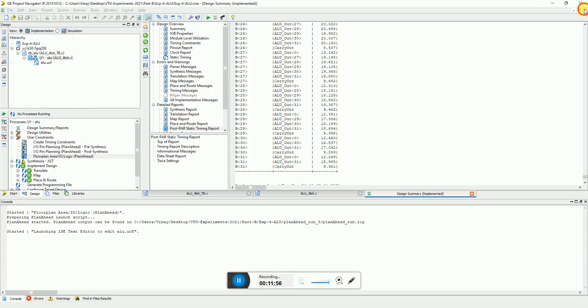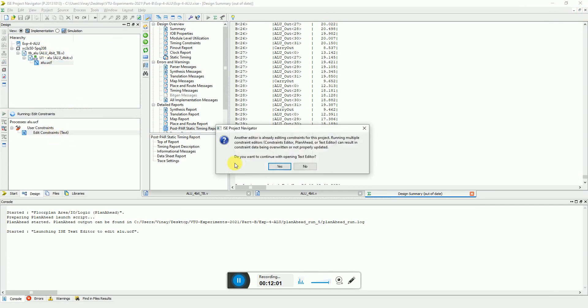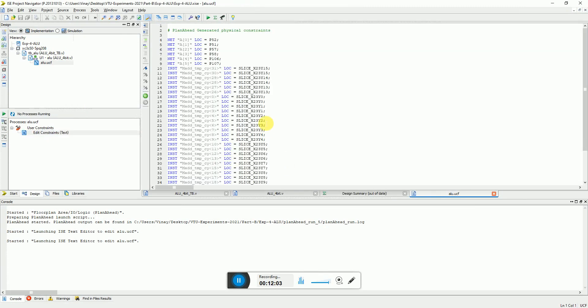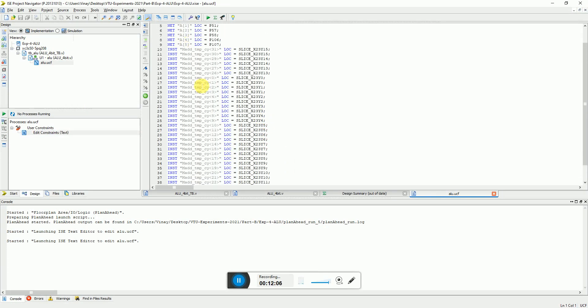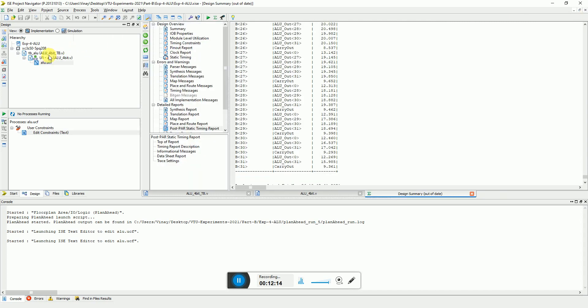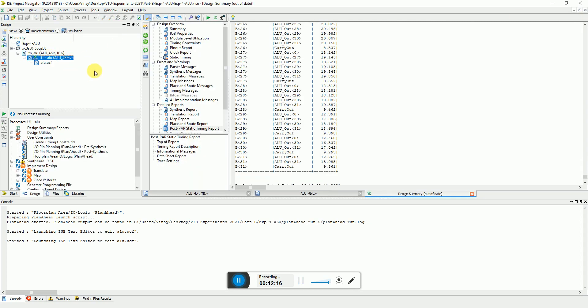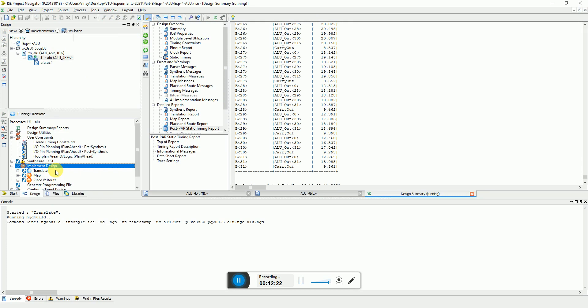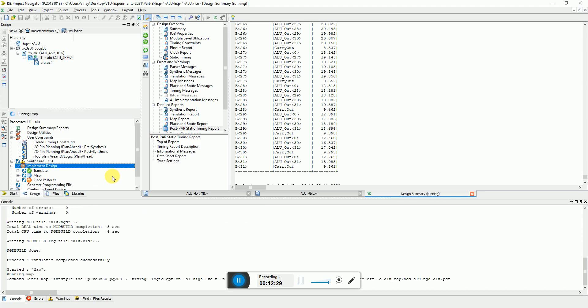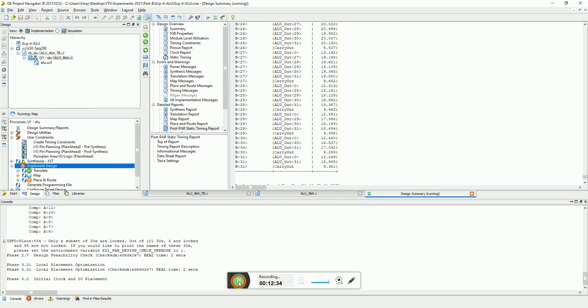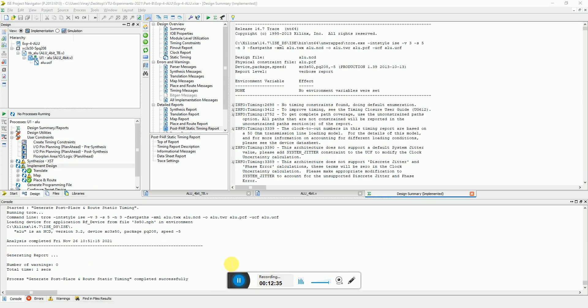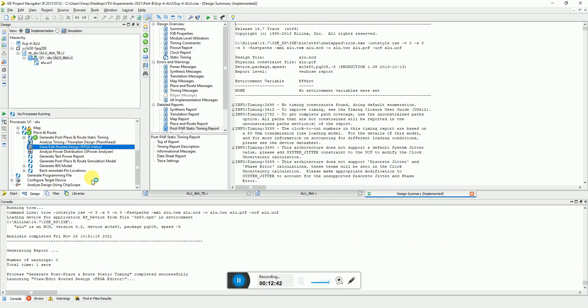If you want to see the effect of it, what happens exactly, you can select the UCF file and click on edit constraint. You should see what changes are there - all instances which should be placed on which IOs or the slices. Those constraints have been added in the text file. Plan Ahead is just a GUI based interface. You can just run it again. I just pause it till the time it happens. Here the place and route is being complete. I can just open the place and route and click view edit routed design in FPGA editor.